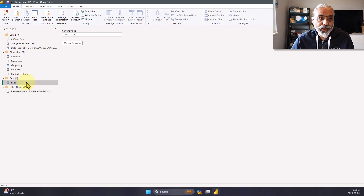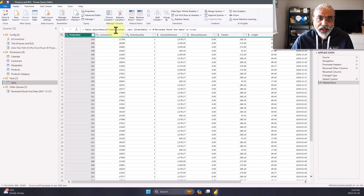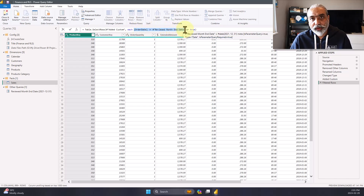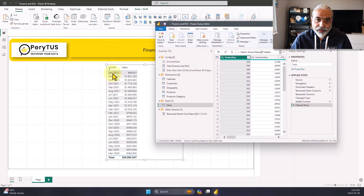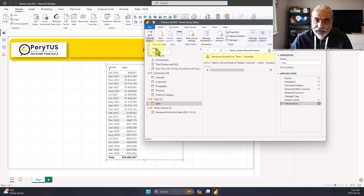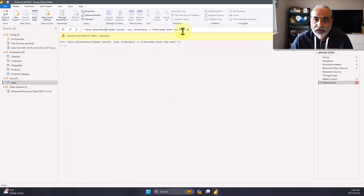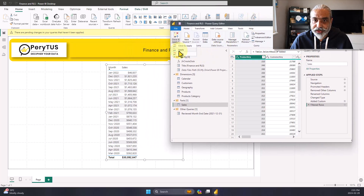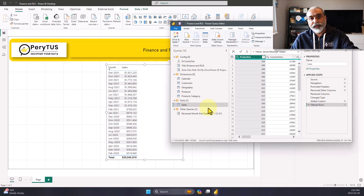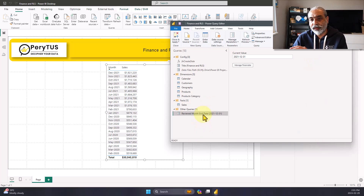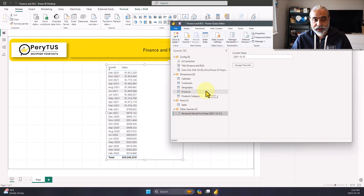One way to solve this: go to your fact table — in this case it's Sales — and add a filter where order date is less than or equal to the reviewed date, so only that data is loaded. Because our data goes up to January 2022, if I apply that change, January 2022 will disappear. Now it only shows up to December 2021. So somewhere we're saying: only load data prior to this date, not after.